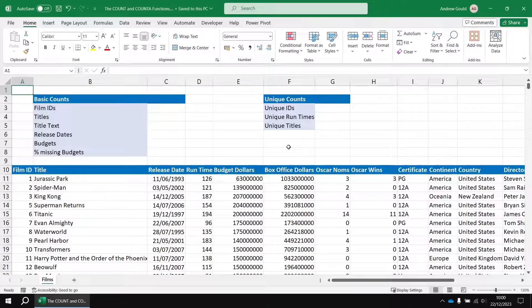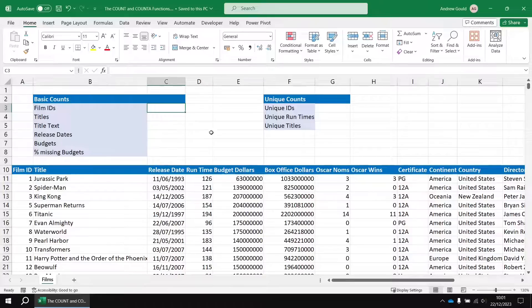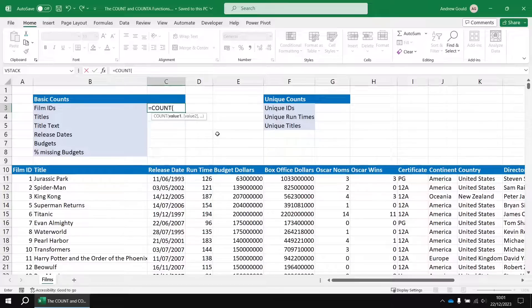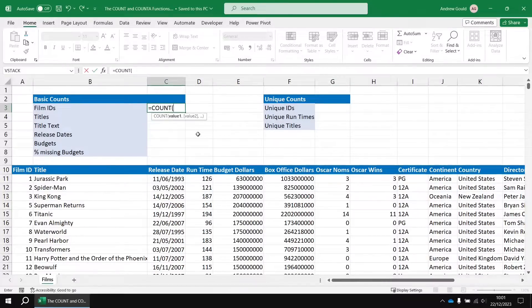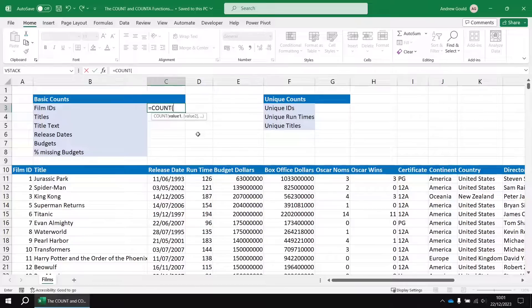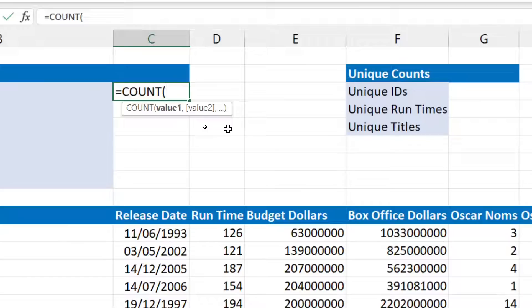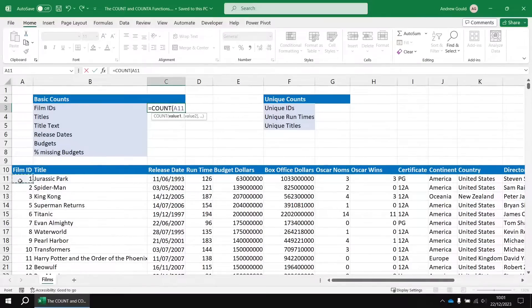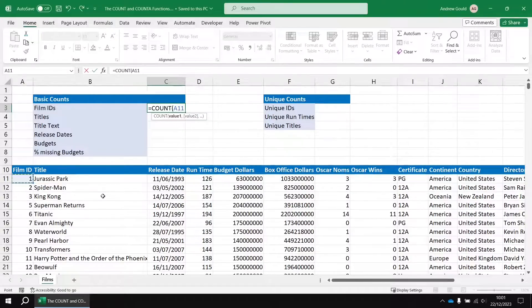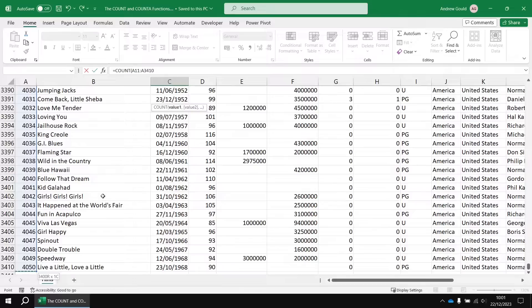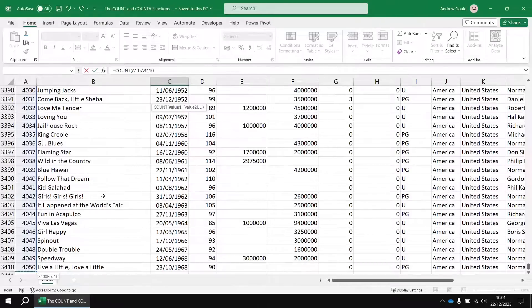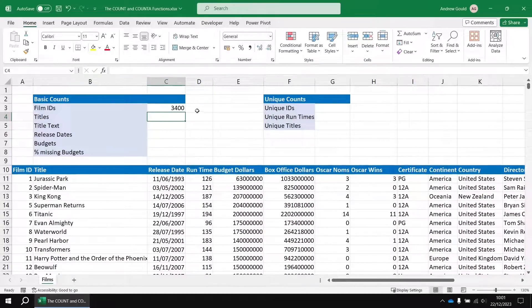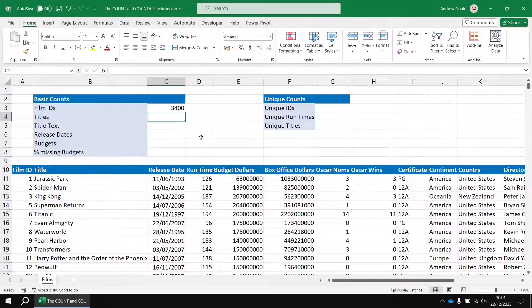So, the first example I'd like to perform in this video is I'd like to count how many film IDs there are. And to do that, I'm going to add a formula to cell C3 using the basic count function. So, I'll say equals count, and then open up a set of round brackets. Just like the other basic aggregation functions you may have seen in previous videos, like sum and average, you can add up to 255 different individual sets of cells. We're just going to provide one set of cells there. We're going to point to cell A11 first of all, and then hold down CTRL and SHIFT and tap the down arrow key to highlight essentially the entire column of filled-in cells. I can then close the round brackets and hit enter, and then we'll find out we've got 3,400 values in that column.